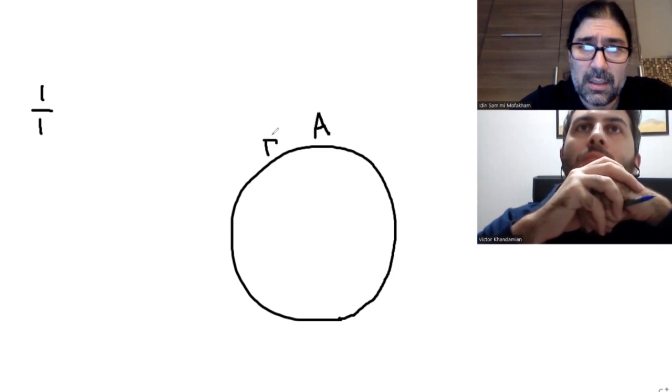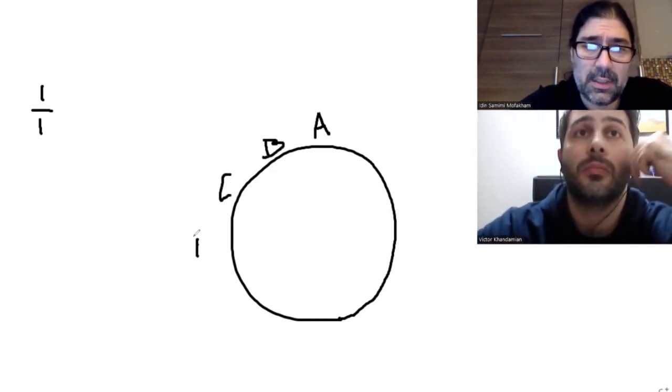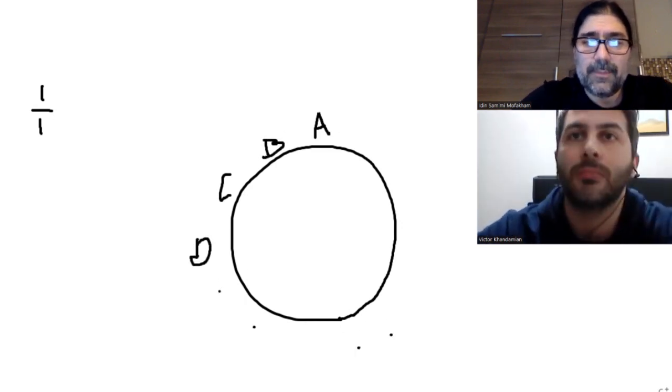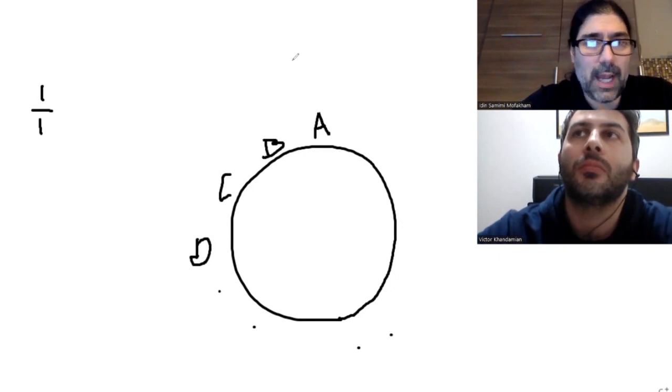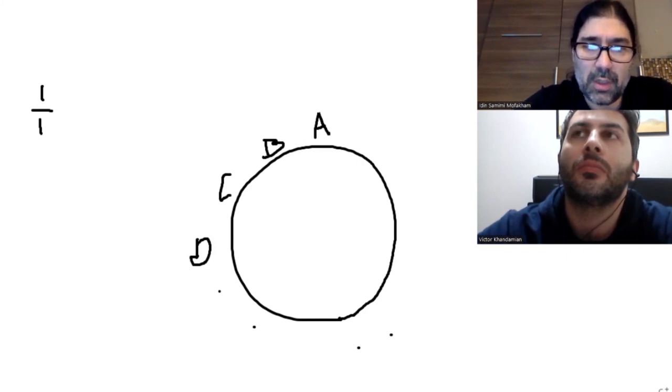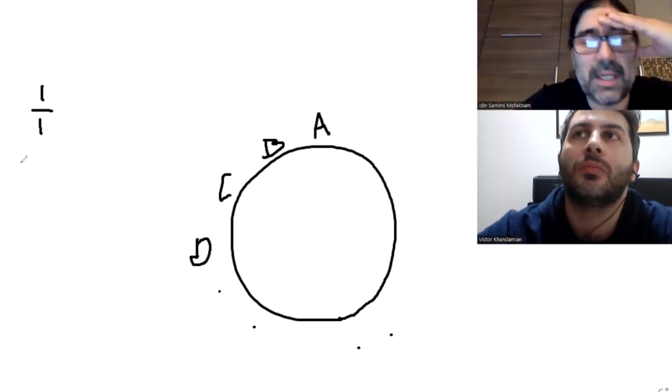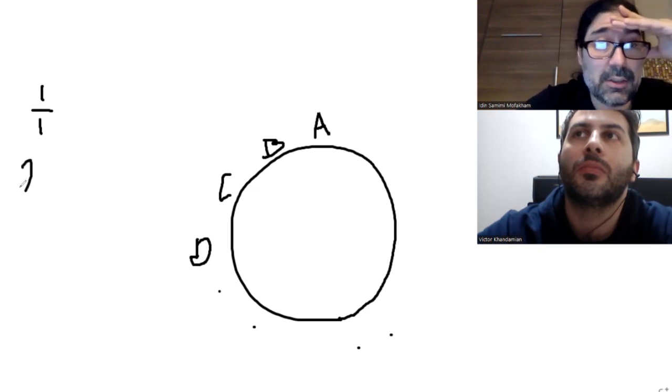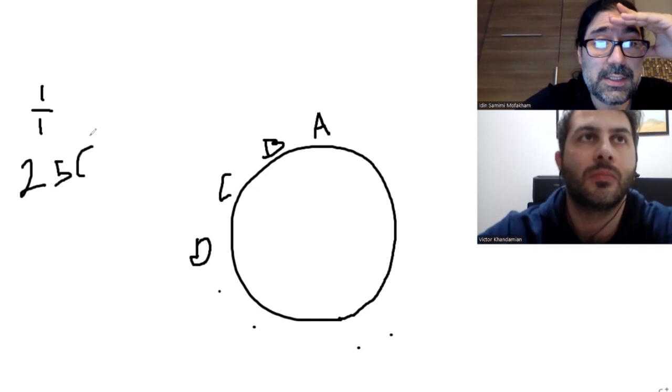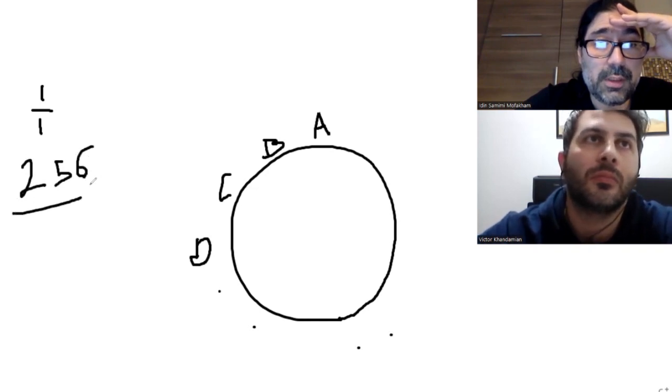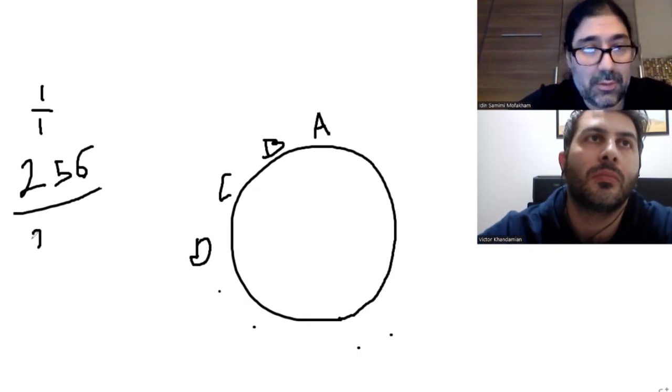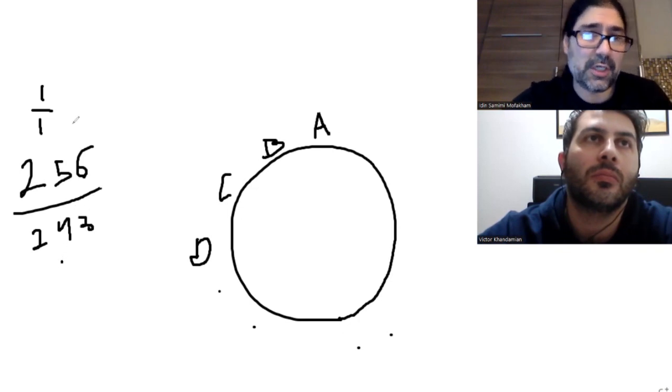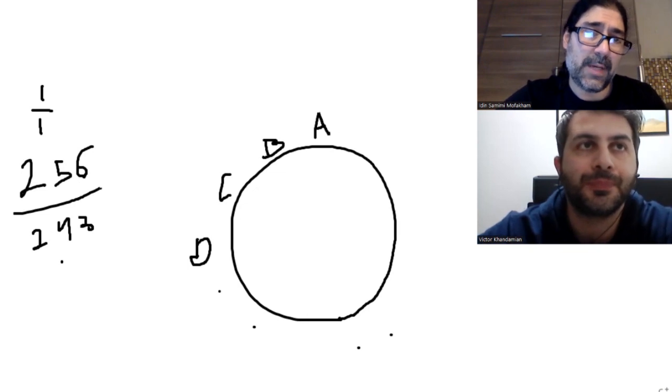So it's A, B, C, D, and so on. And each of these ones has its own ratio. For example, A is 1 to 1, B is, let's make a very easy scale, 256 over 243, and so on. So each of them, this is C, C sharp, and so on.